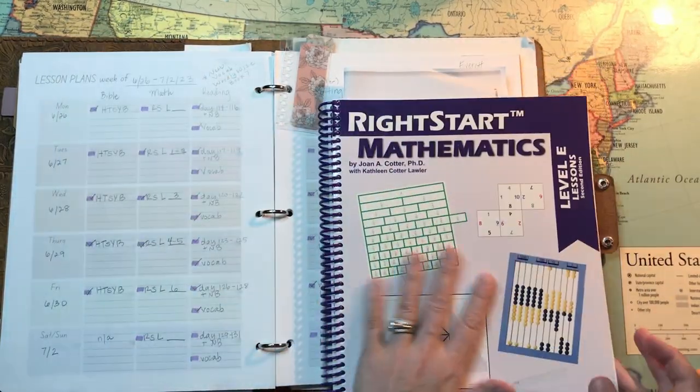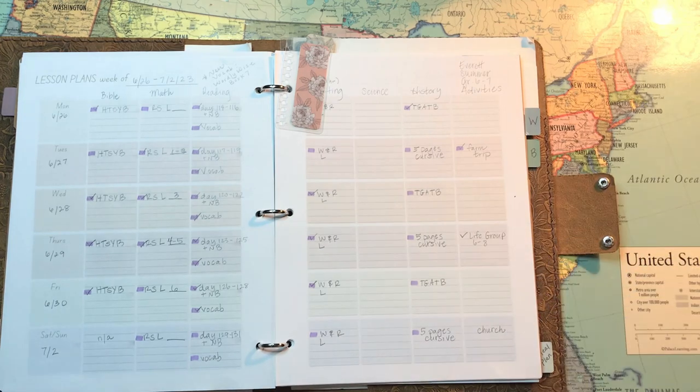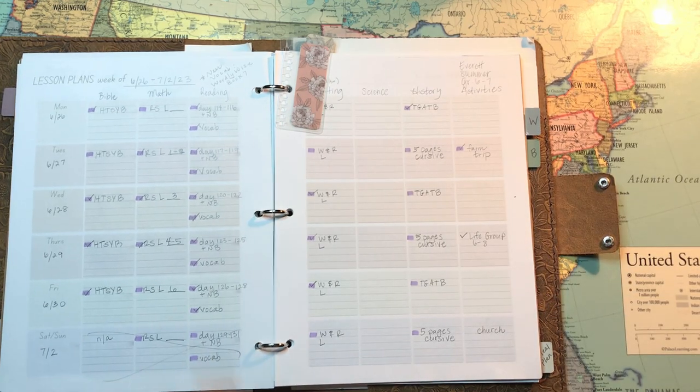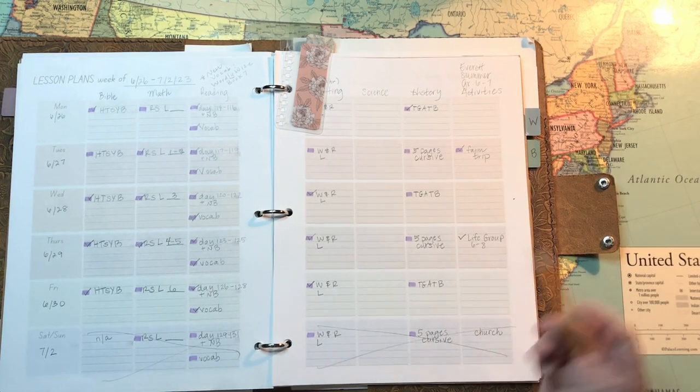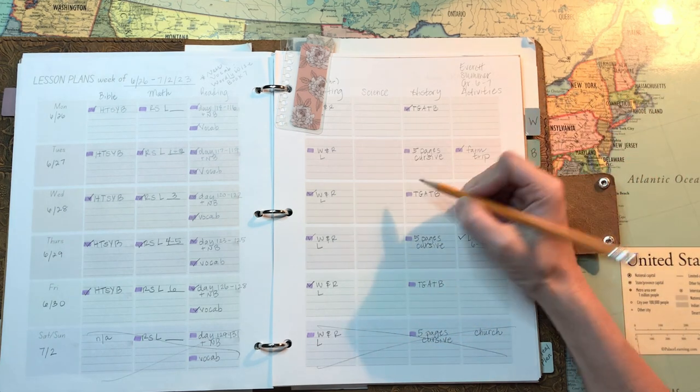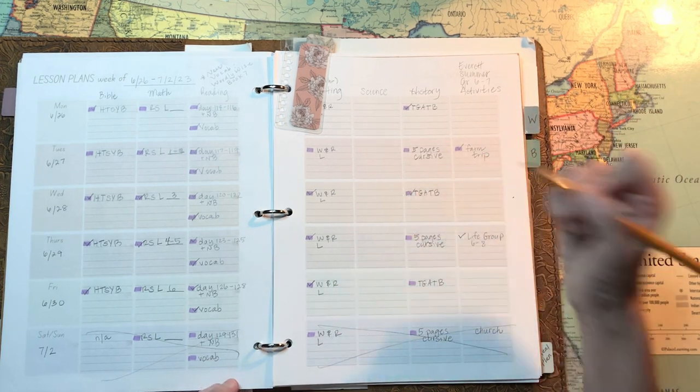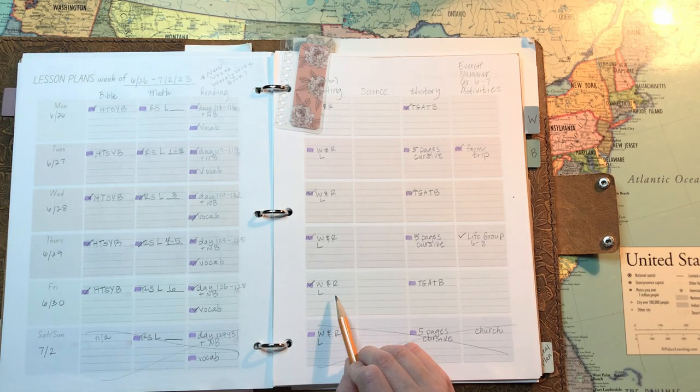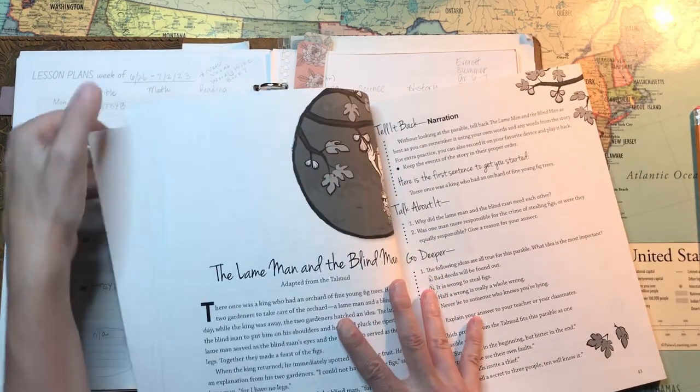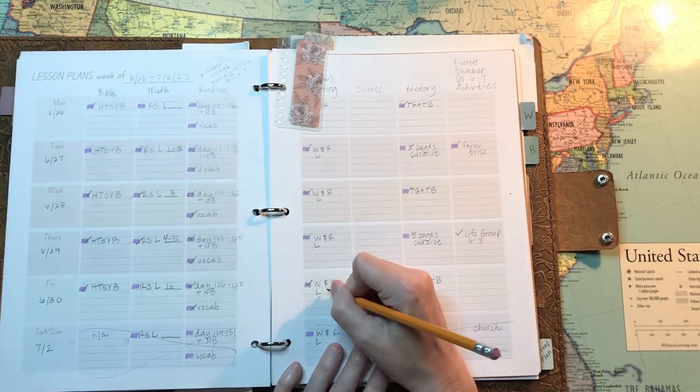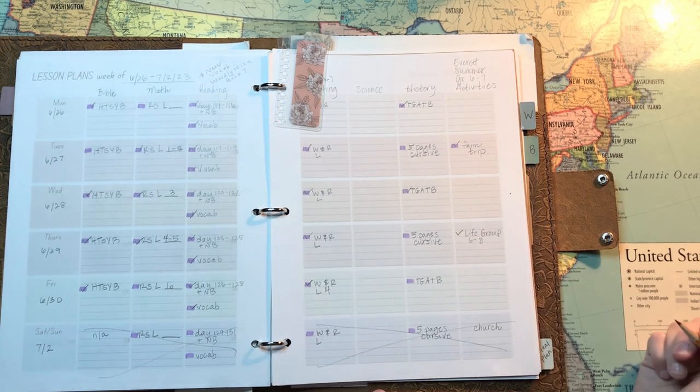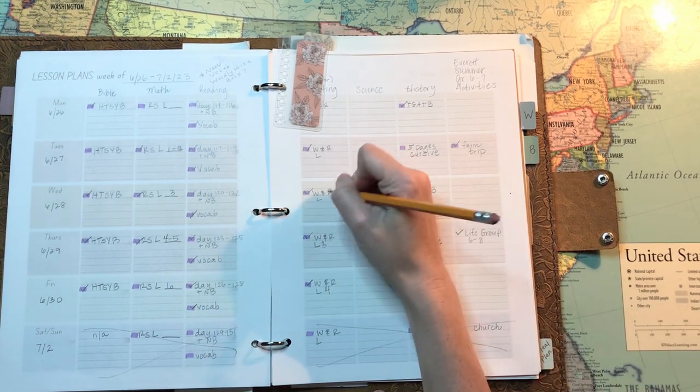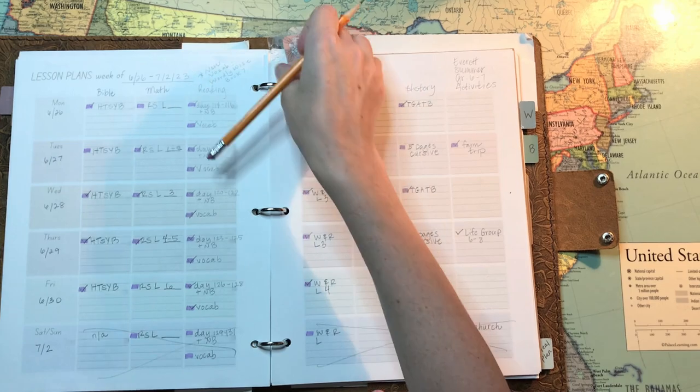So I'm checking last week's plans and where we left off in Right Start math. In case anyone is curious, Everett has said that math is now the subject that he looks forward to during the day the most. So that's a win. I'm just going to mark down some of our lessons that I didn't mark in last week, what we covered for writing and rhetoric.